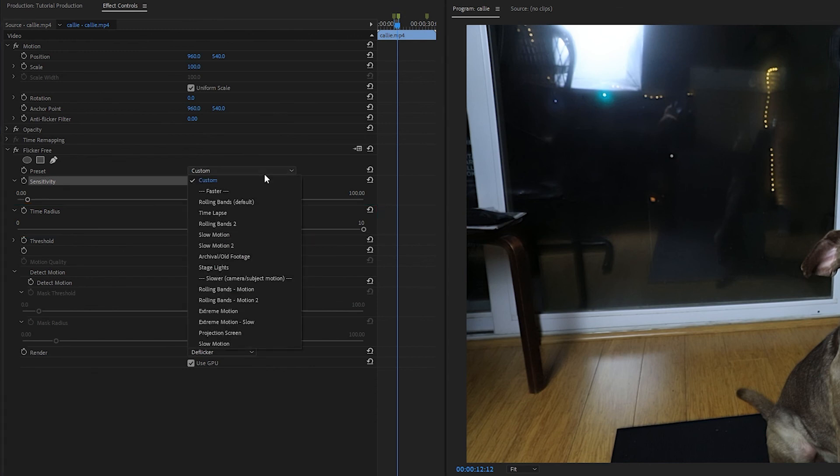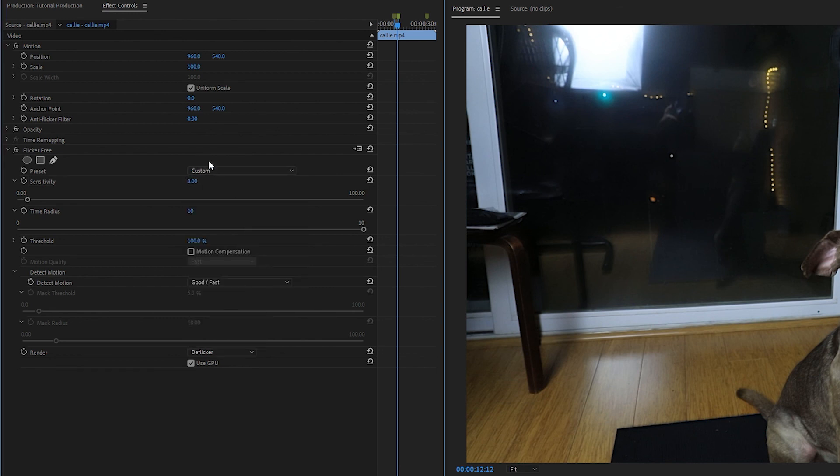So, a lot of the time the flicker free presets will do a good job fixing the shot, but if they don't, the main trick is to balance these different settings so that you get enough flicker removal without changing the way the shot looks.